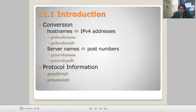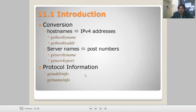Similar to the host functions, you can also change here the server using getservbyname — that is the server by name — and getservbyport — server by port number. Protocol information is also retrieved using getprotobyname and getprotobynumber for gate address and gate name information.